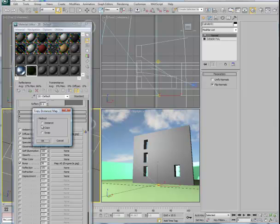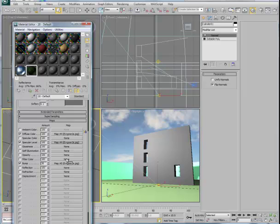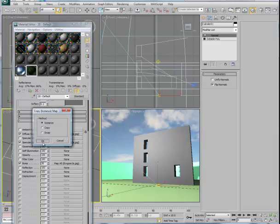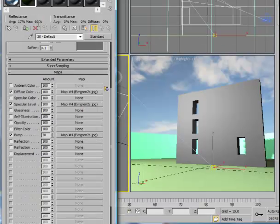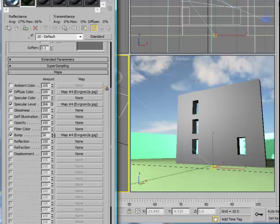On all of these, we should be using Instance. That way, if we make a change to one, then the geometric properties of that map will move across to all of the other maps. Instance should be the preferred method of copying here. Specular level then can be increased. We should see it get a little bit more sparkly or vibrant. Maybe the highlights and the leaves will pop out a little bit and make this a little more three-dimensional.